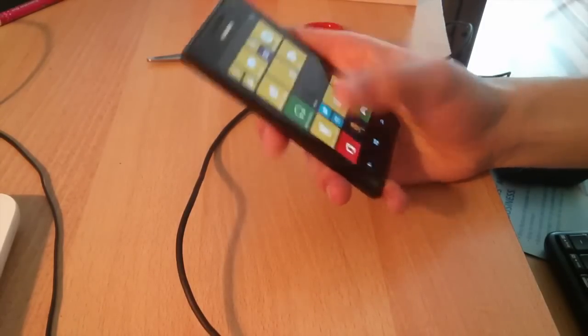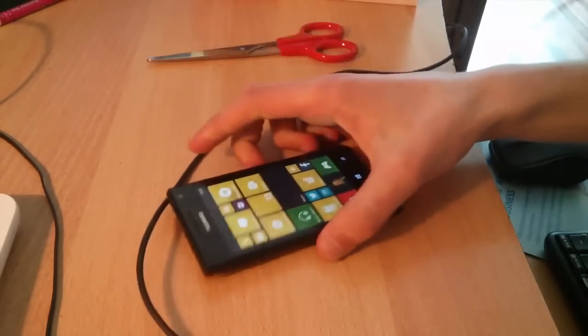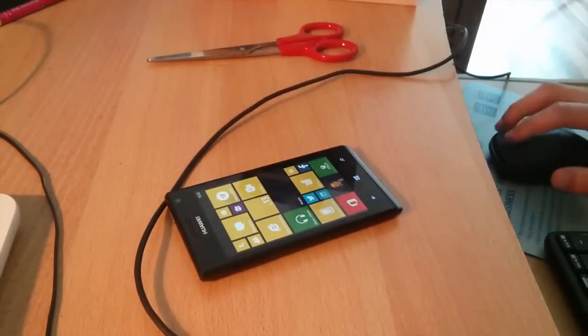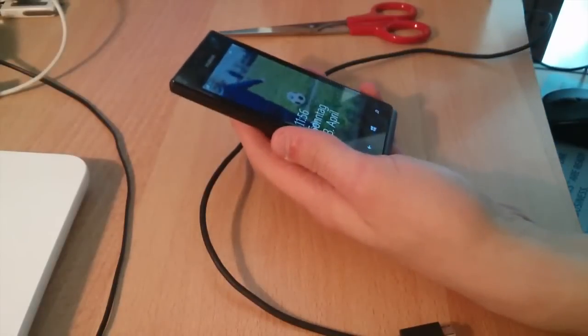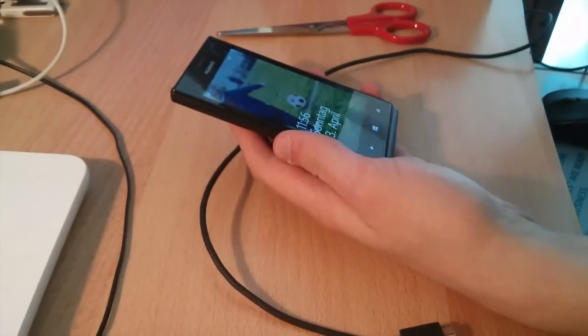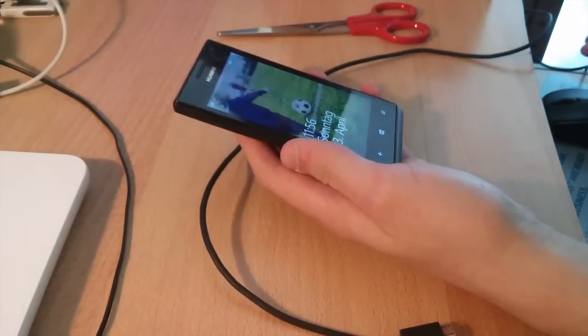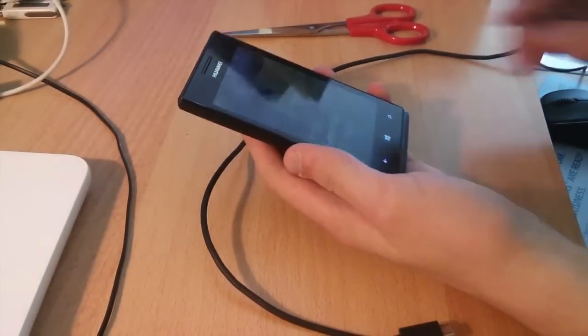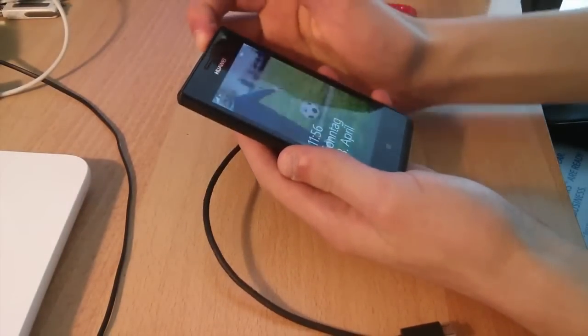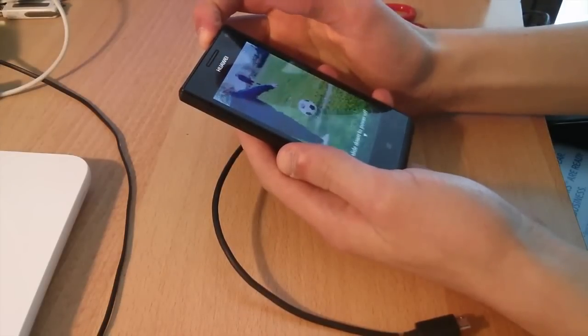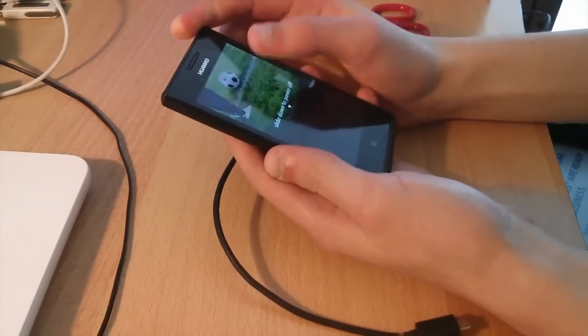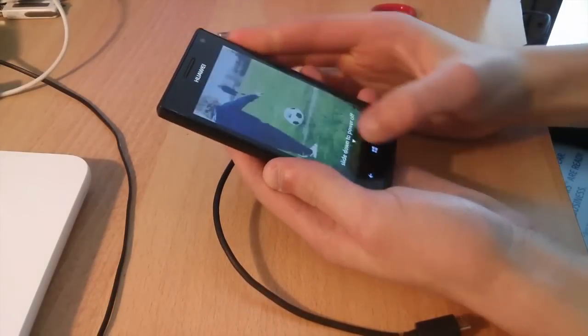First of all, you'll have to choose a ROM which you're going to flash on your phone. The first one is a GDR1 ROM, allowing you to upgrade to Windows Phone 8.1. The second one is a custom ROM, which allows you to jailbreak your phone, so be sure to choose wisely.